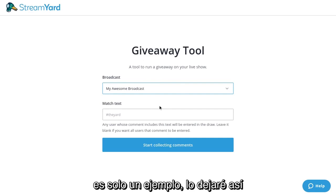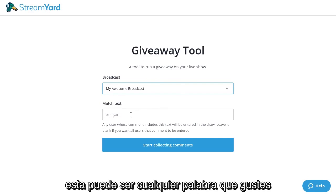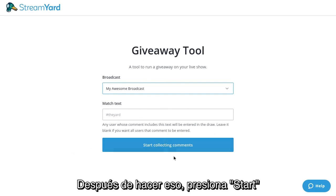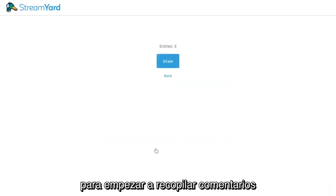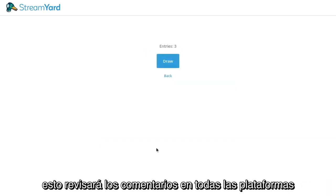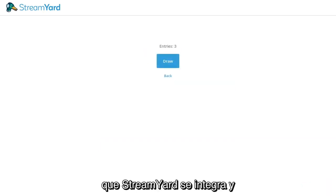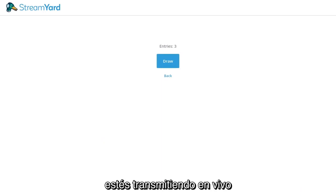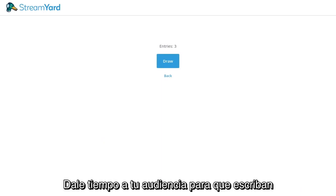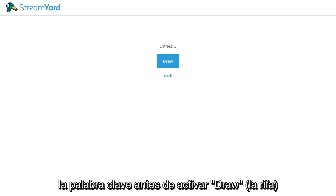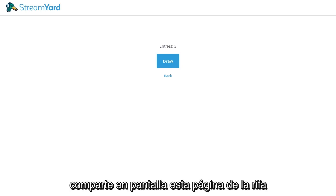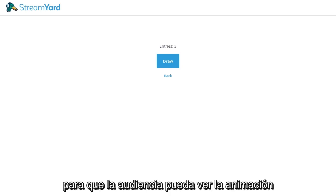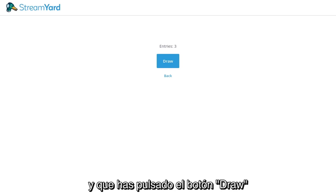Hashtag the Yard is just the example and I'll leave it as that, but this could be any word you like. After you've chosen that, click Start Collecting Comments. This will start listening for comments on all the platforms that StreamYard integrates with and that you're going live to. You'll want to give it some time so that your audience can actually type in that keyword before you run the draw. You'll also want to screen share this page so that your audience can see the animation when you click that draw button.